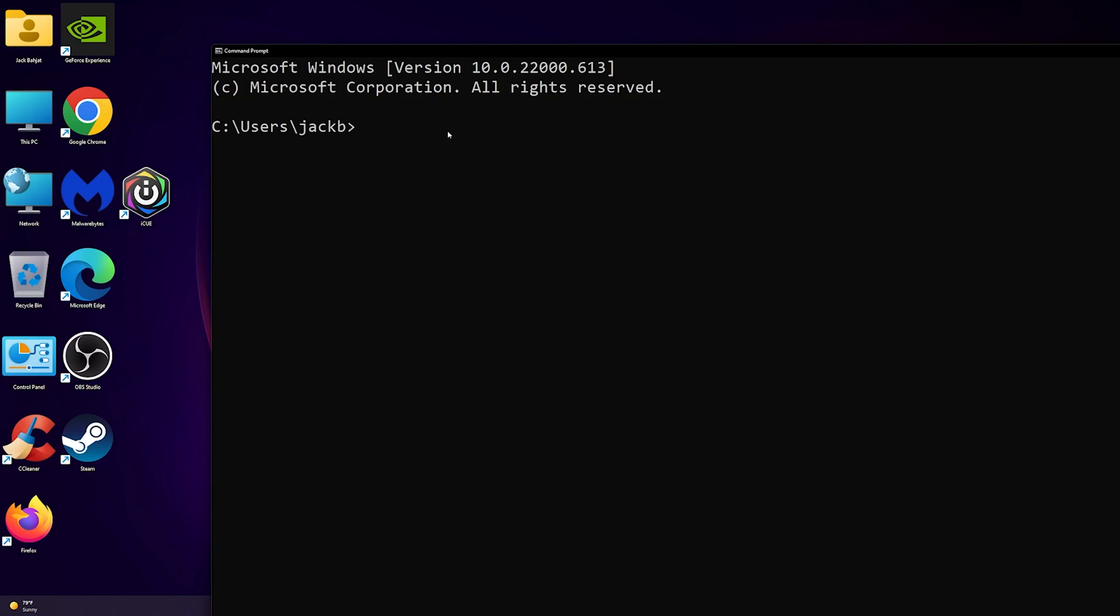Hello everyone, welcome to this video. In this video I'm going to show you how to solve the problem when you cannot CD to desktop. For example, I have the command prompt open and if I type in...